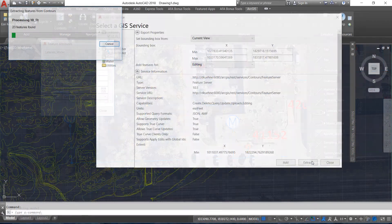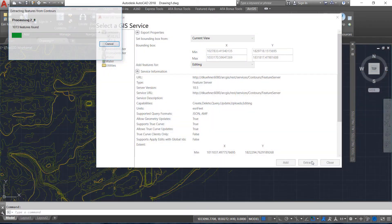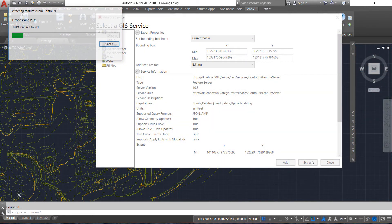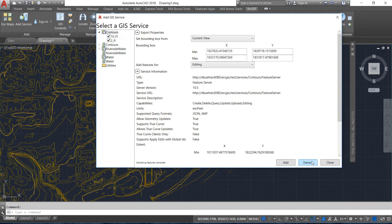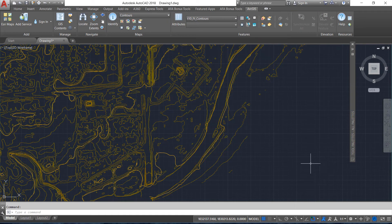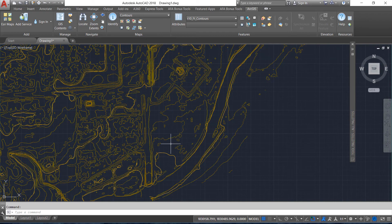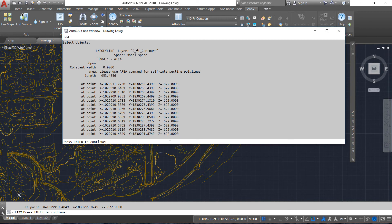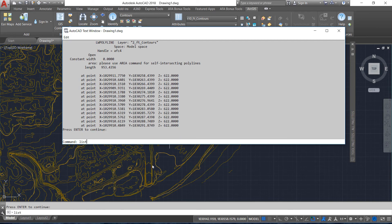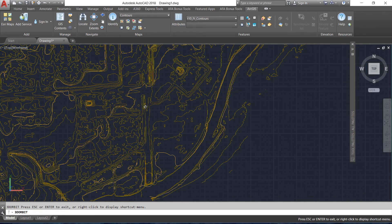Planar features such as contour lines are now added with their proper vertex elevation values. Previously, this type of feature was added at a zero elevation, even though non-planar 3D features were added with their correct vertex elevations. Both types of features, both planar and non-planar, are now added with their proper 3D elevation.